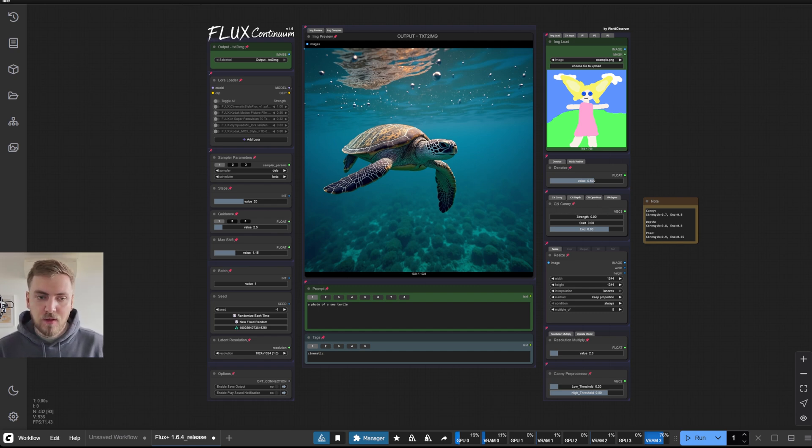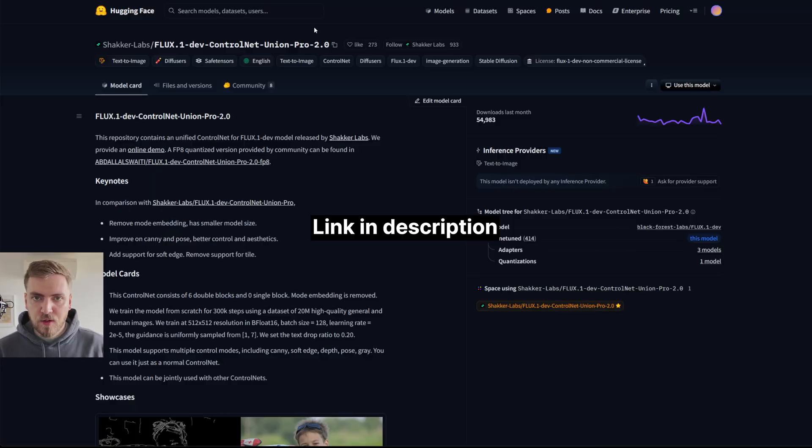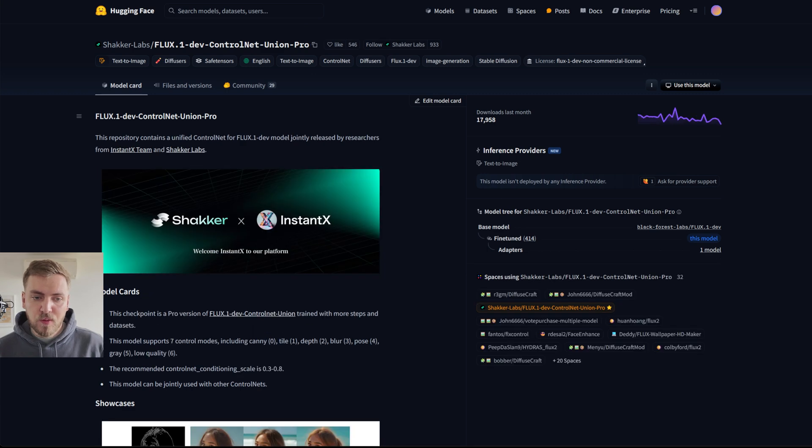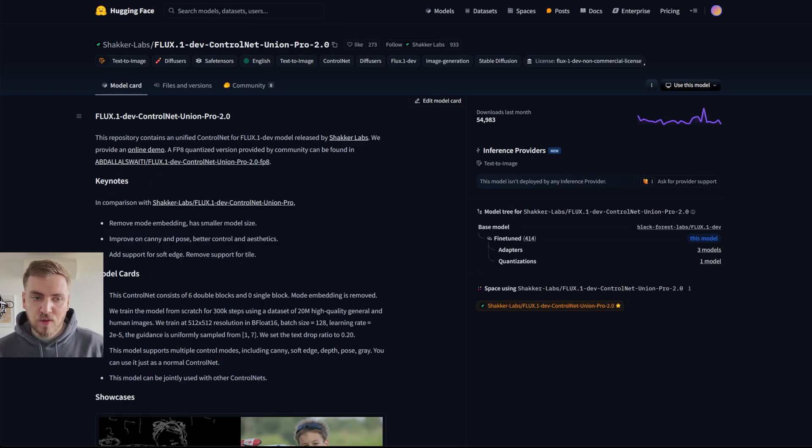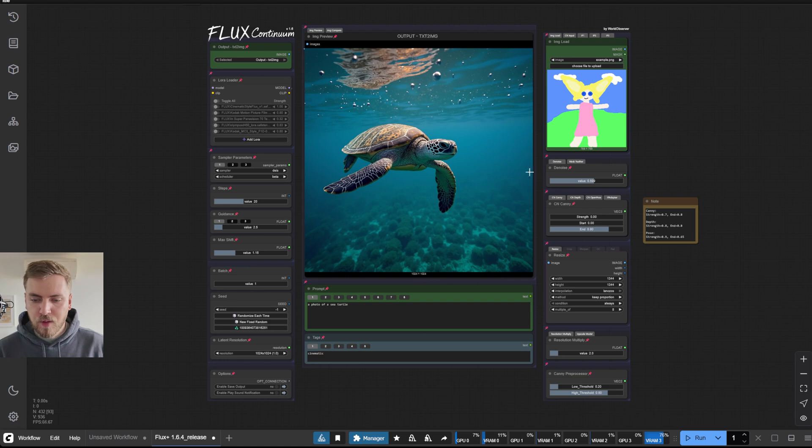And these are the new Shaker Labs Union Pro version 2 control nets, which are a big improvement from the version 1. And they were great. So that's why I decided to include them.